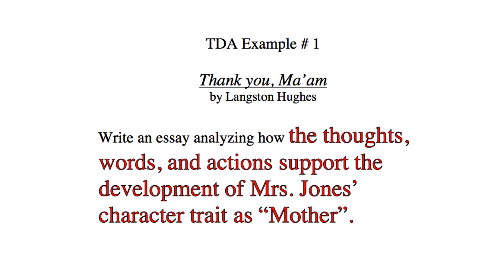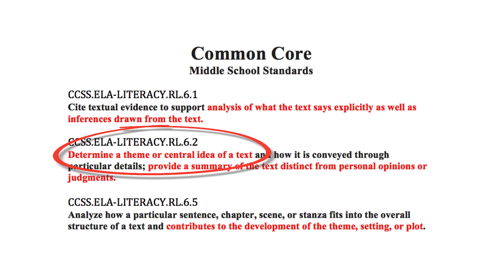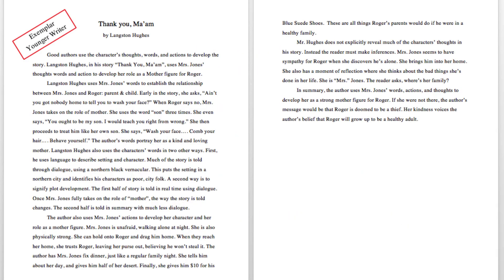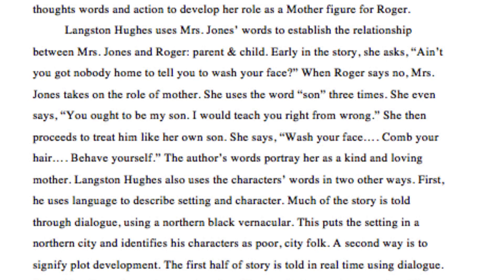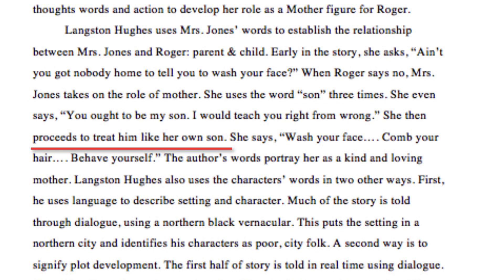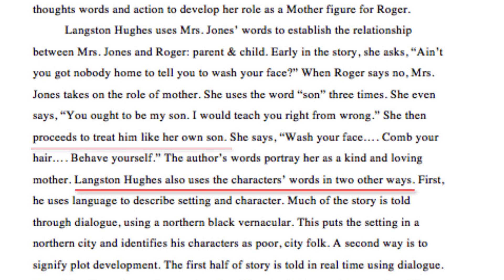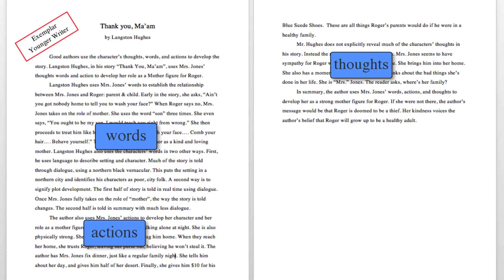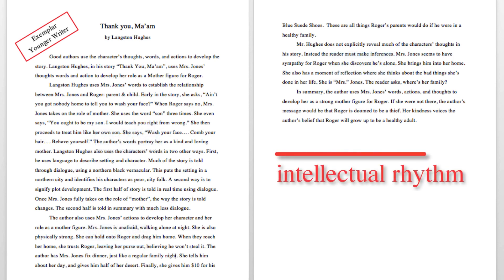Both the younger and older writers need to explain how the development of the character traits provide the character needed for the story. Mrs. Jones has to be mom so that Roger has a chance to reach his hopes and dreams. The younger writer organizes their essay with the first paragraph focused on describing how and why the author uses the word 'son,' pointing out how many times it's used and explaining the mother-son relationship created by the author. The student writer also discourses on the use of dialogue as a technique by the author. This organization pattern is continued for the actions and thoughts, each getting its own paragraph. So the younger writer conceives the essay as three big idea paragraphs joined with transition words. The intellectual rhythm stays flat throughout the essay.